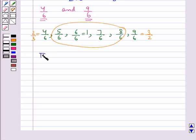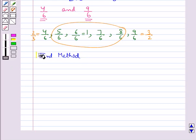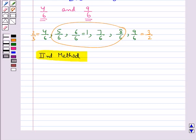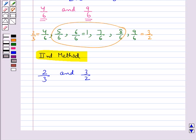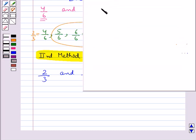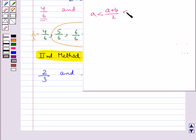Now let's see the second method to find rational numbers between two given rational numbers. Consider the same rational numbers 2 upon 3 and 3 upon 2. In this method we will use the idea of mean. If a and b are any two rational numbers, then (a + b) upon 2 is a rational number between a and b.